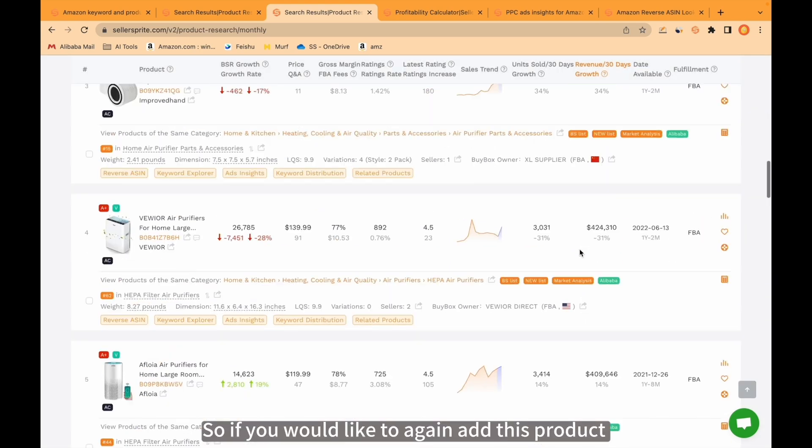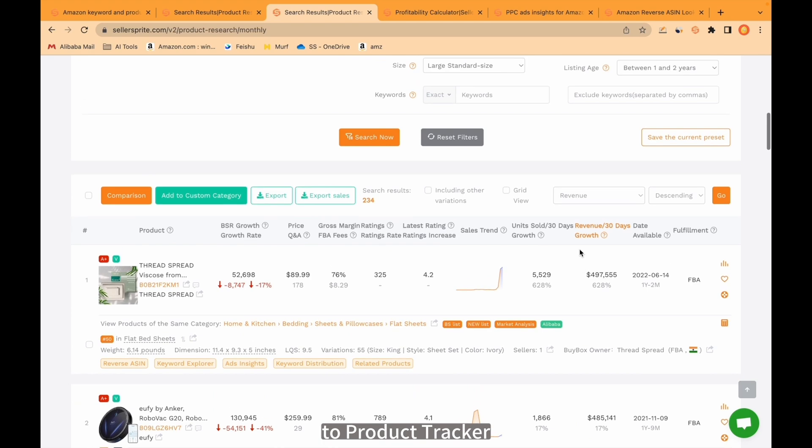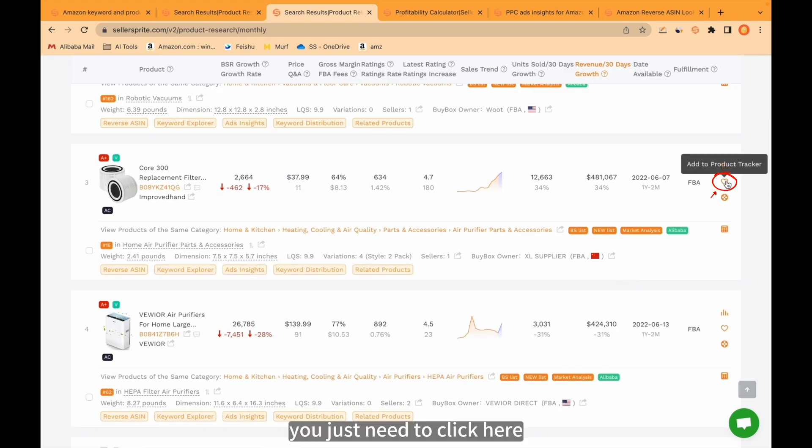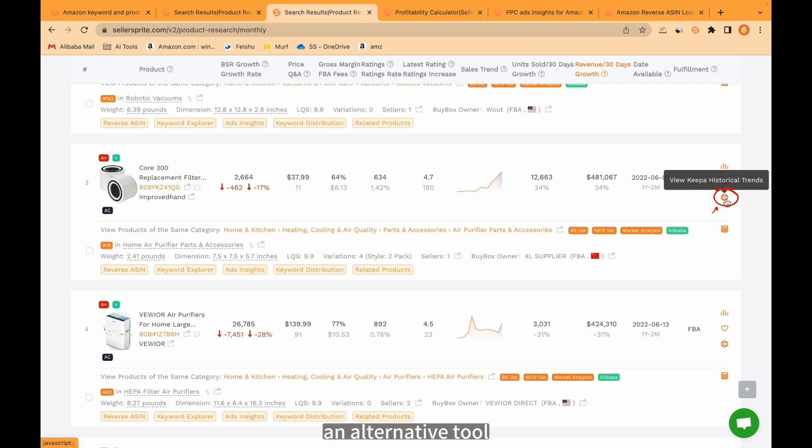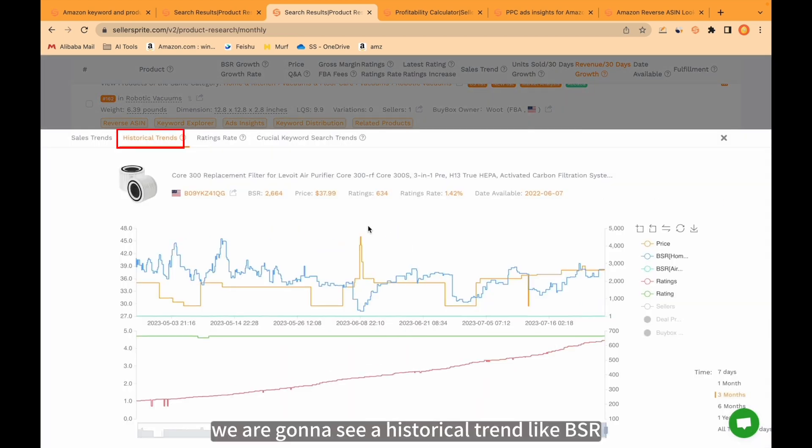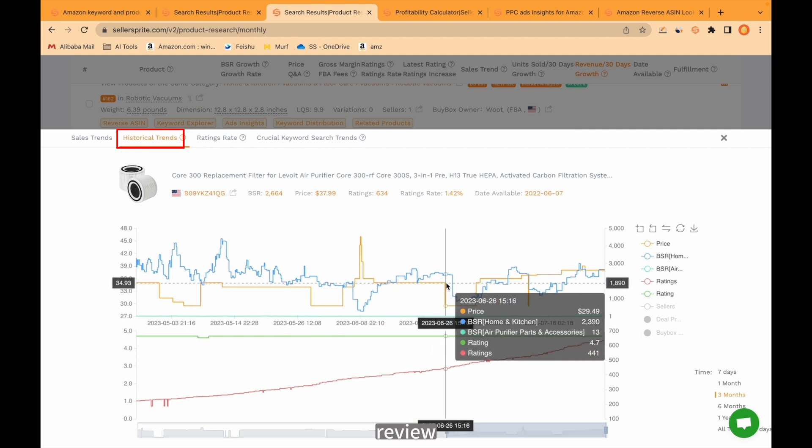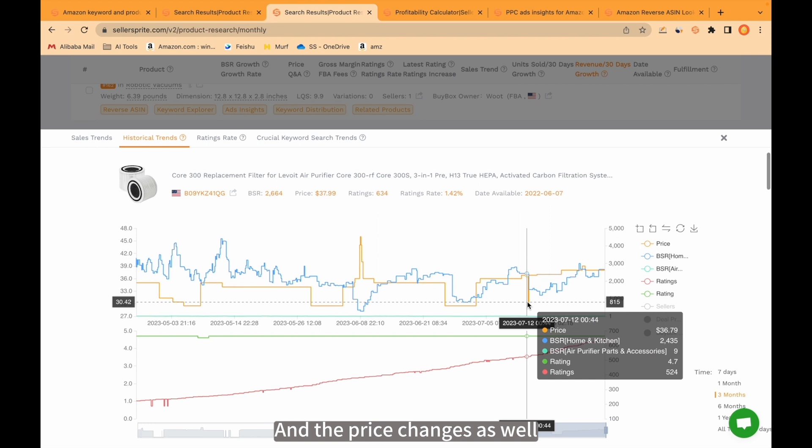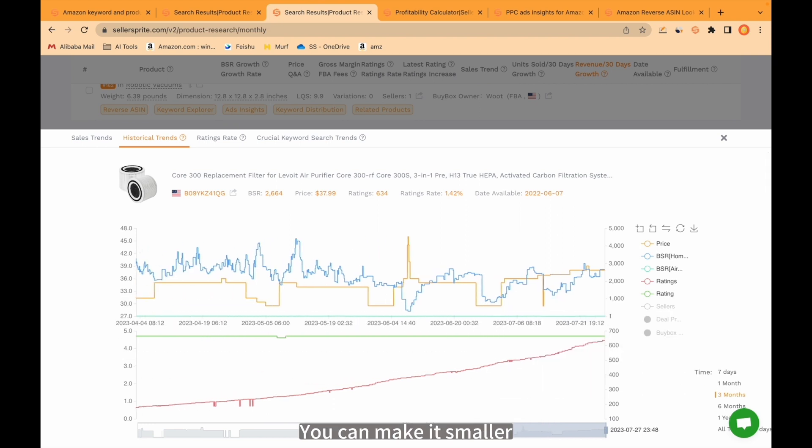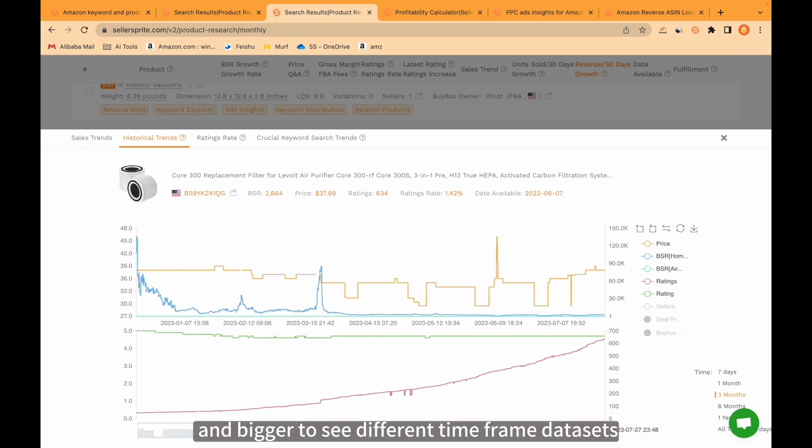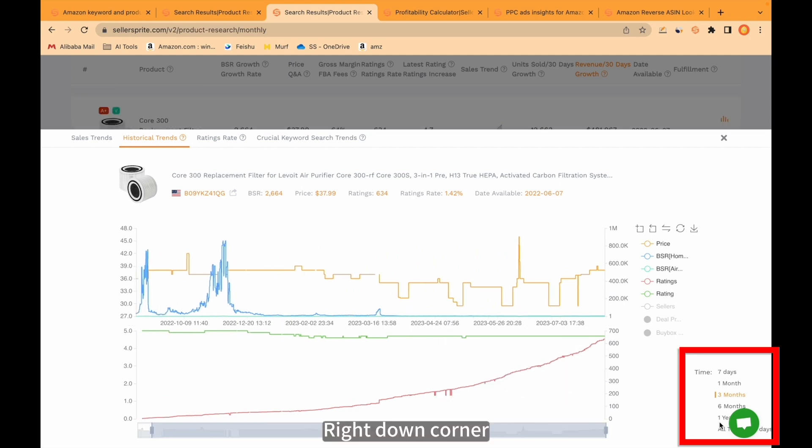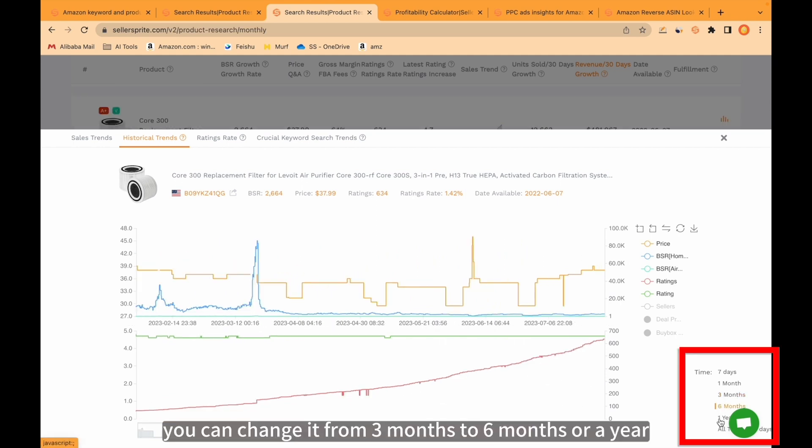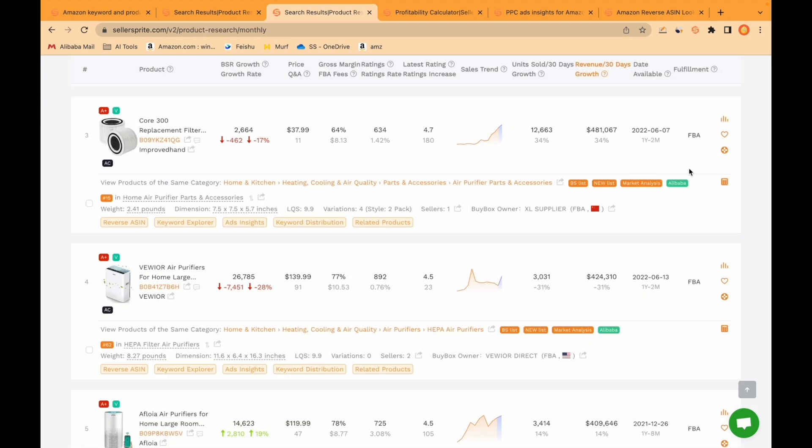If you would like to add this product to product tracker, you just need to click here. And from here we can also see Keepa, an alternative tool. We are gonna see historical trend like BSR, review growth, BSR for category or subcategory, and the price changes as well. You can make it smaller and bigger to see different timeframe datasets. Right down corner, you can change it from 3 months to 6 months or a year. You can utilize it as you like.